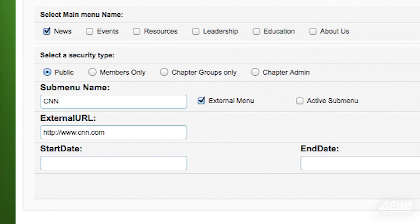If you want this submenu to become active or inactive on certain dates, then enter a start date and/or end date. In this case, we want the submenu to appear instantly and permanently, so we'll skip the start date and end date fields.